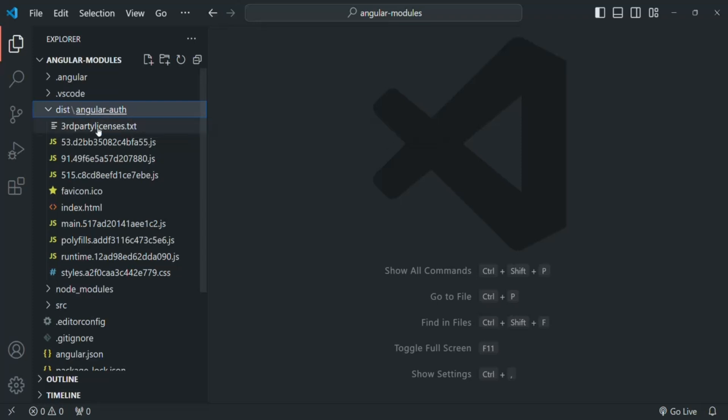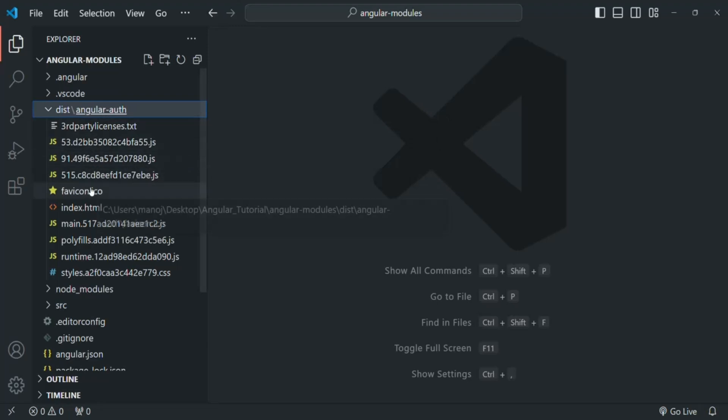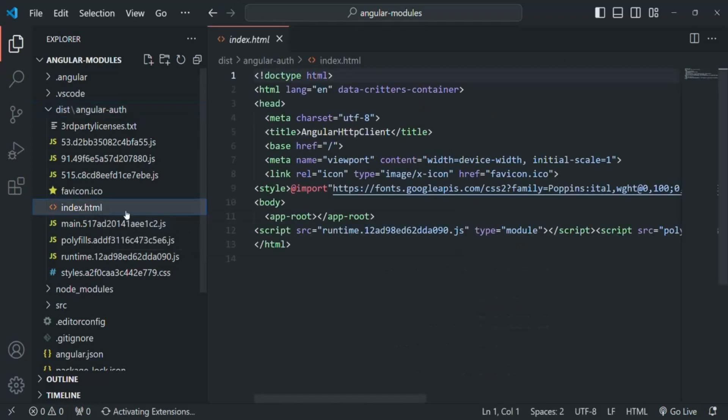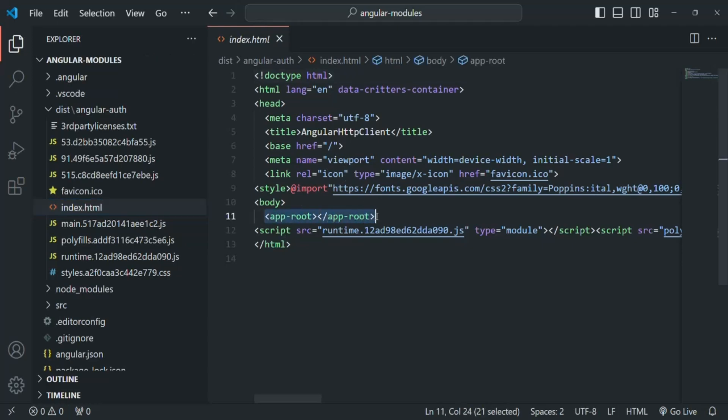In there, you will see that some JavaScript files, these assets, and this index.html file we have. This index.html file is the same file which we have seen for our project. In this index.html file, if you notice, first of all, we are using this approot, which is the selector for the root component.